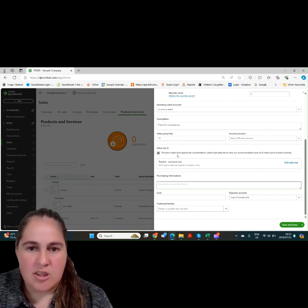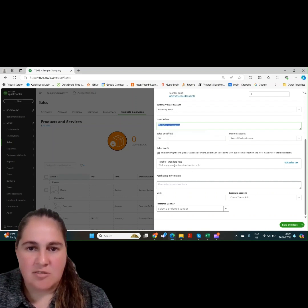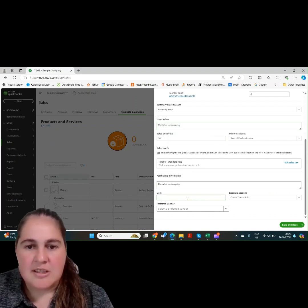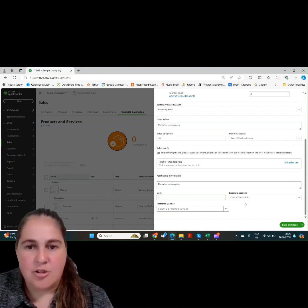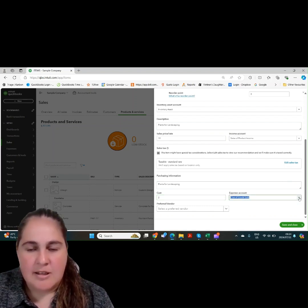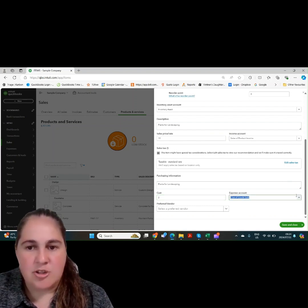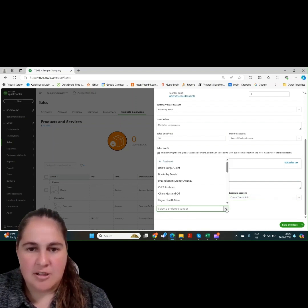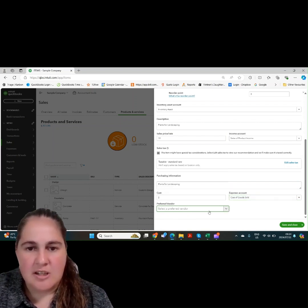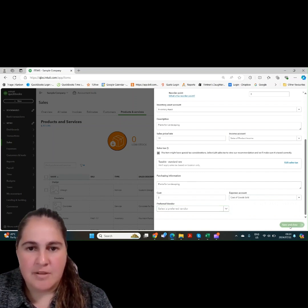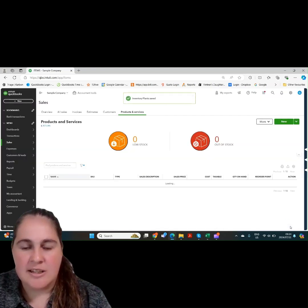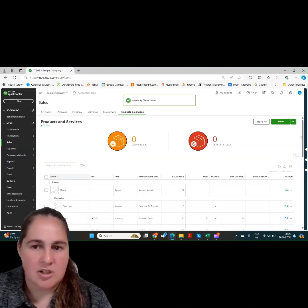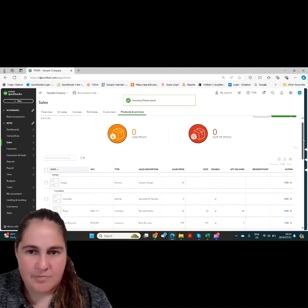You can also then choose the cost of goods account that you need to use. This only shows up if you choose an inventory item. If you choose a service or non-inventory item, you won't see the cost of goods account. You'll then choose the cost per unit and the account to use on your profit and loss. Again, you can leave the cost blank if the cost fluctuates.